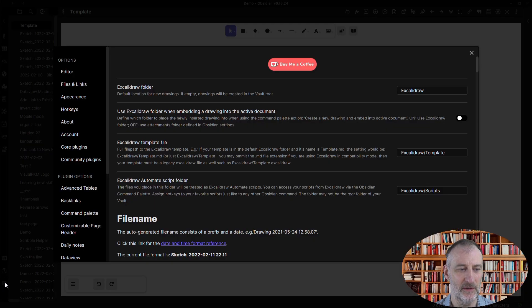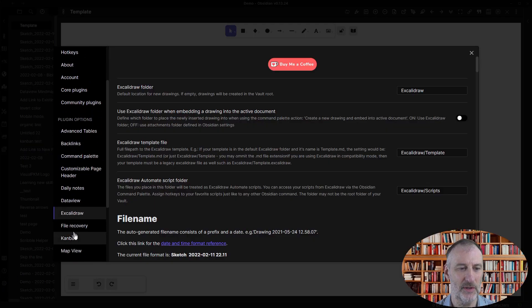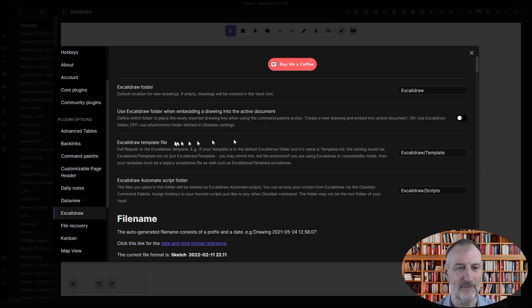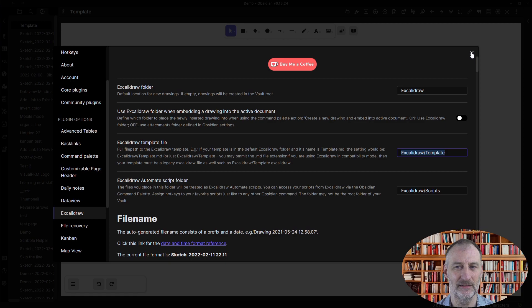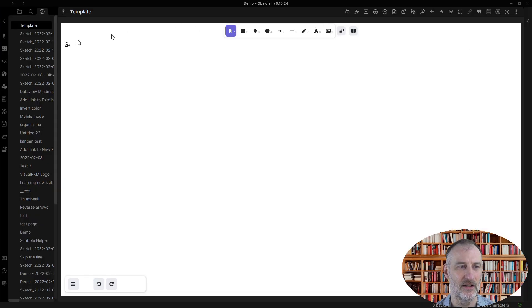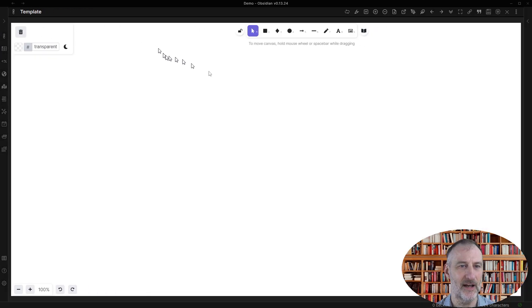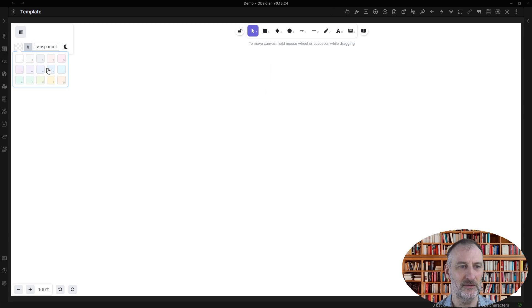So first of all, about templates: if you go into Excalibur settings then you can set up a template file. So this is my template file right here. And now if I change something on this template file...